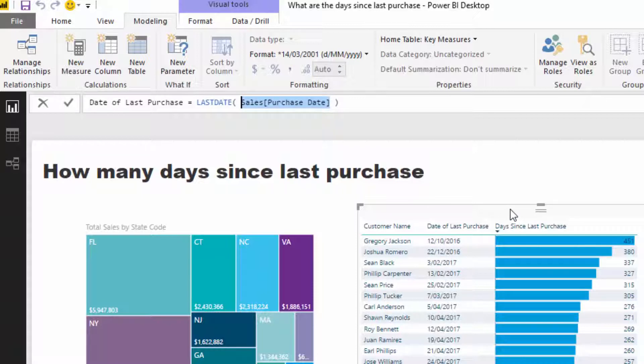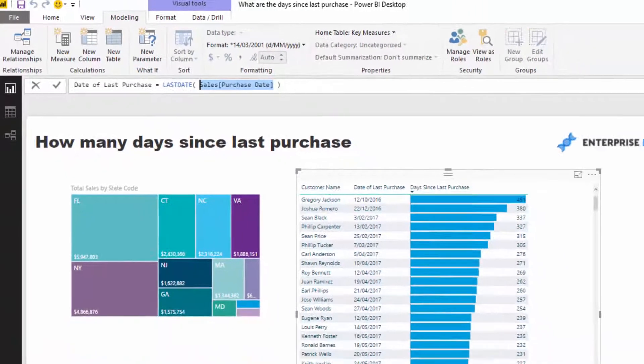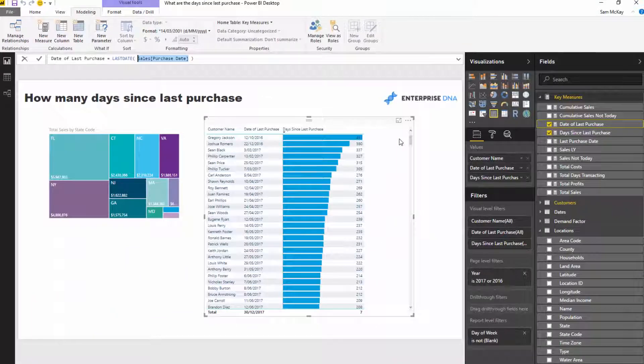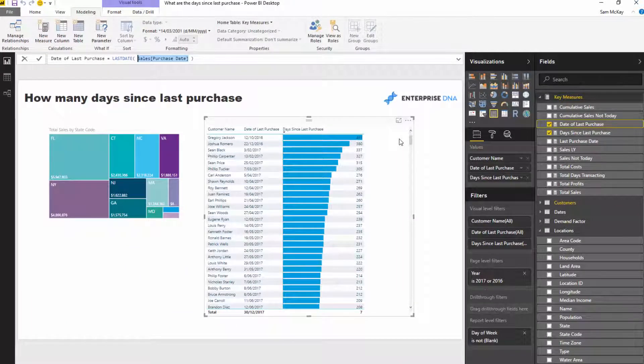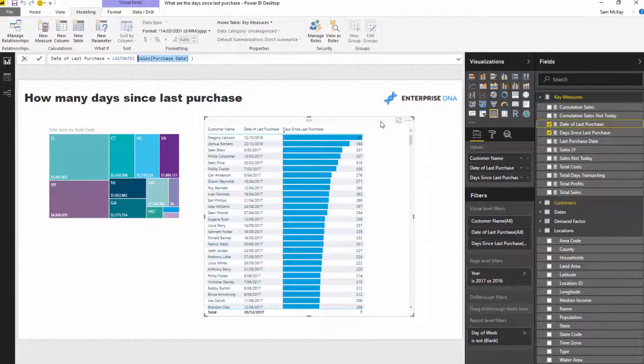But then if you think about what we need to do, we need to go and work out what is the last sale date of everyone. Most of the times, let's say you've got live data, that's going to be today. So it could be as simple as just writing Today as a function, but in this case this is a demo data set.